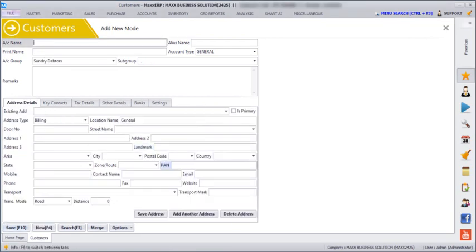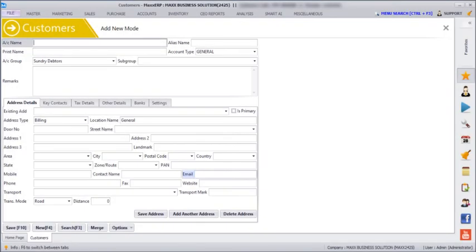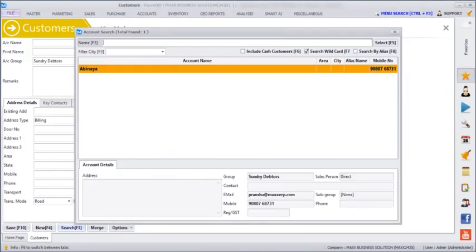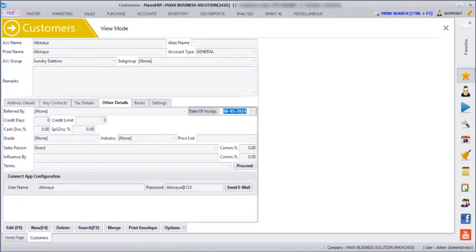Make sure that you have entered the email ID of the customer in the address detail as well. Then again we are going to search the customer, go to Other Details and then Send Email. So the customer will be receiving an email with their username, password, subdomain and the link of the URL.